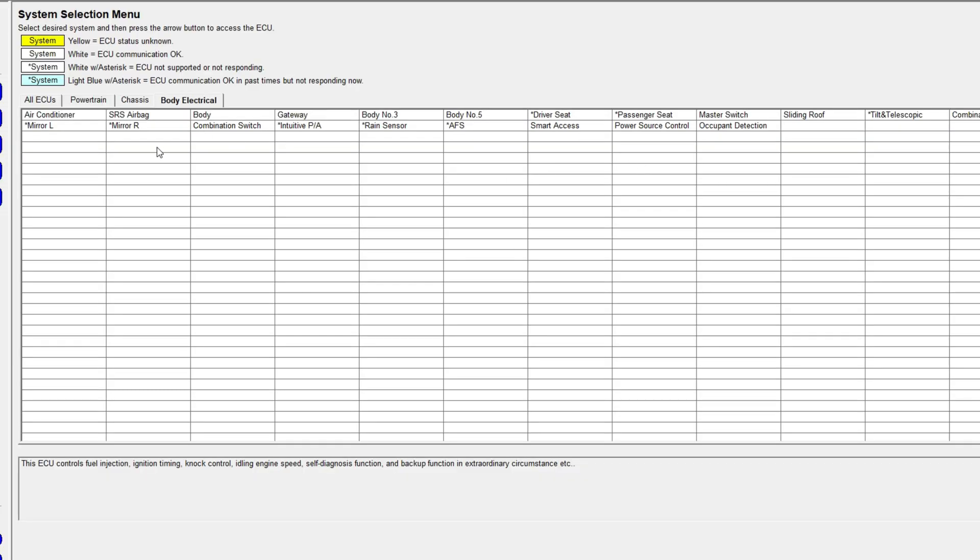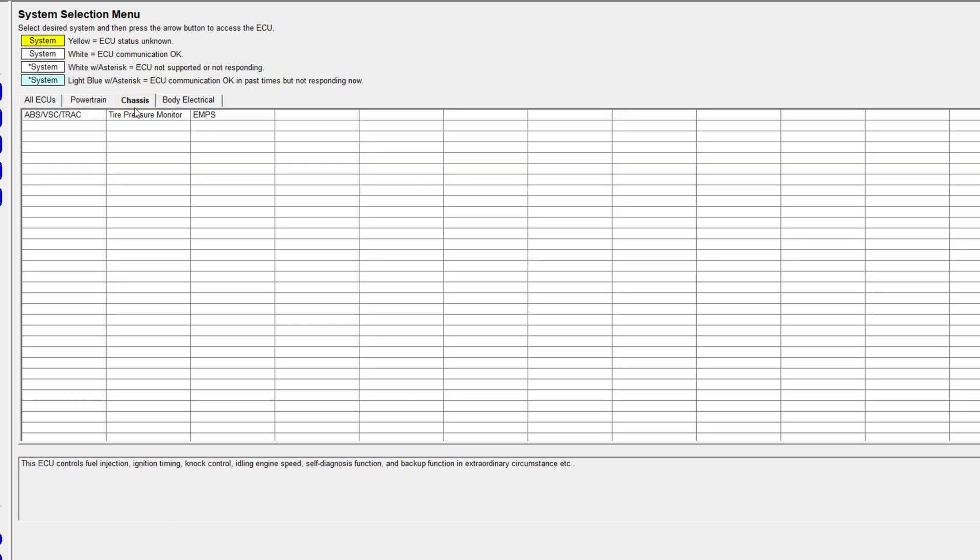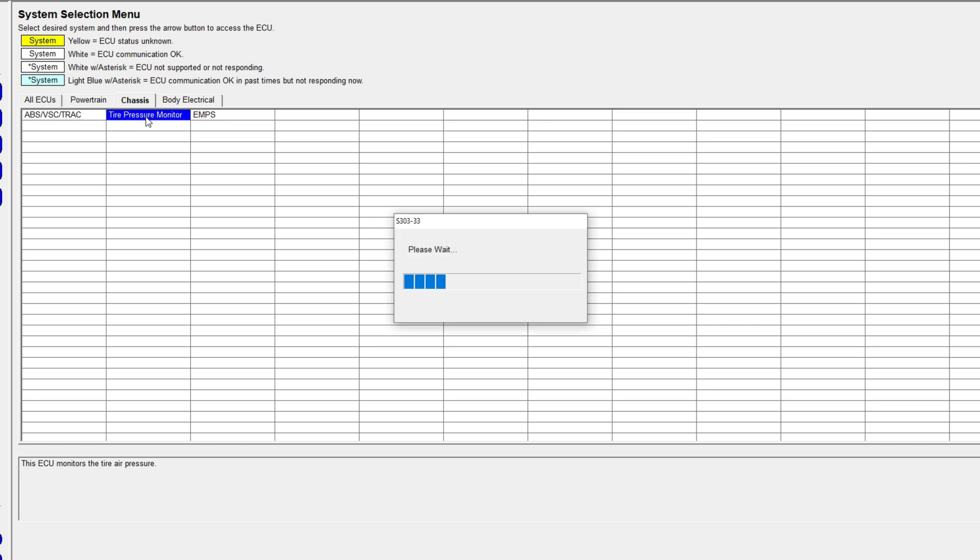For the tire pressure monitoring system, you go over here to the chassis. You click onto that tire pressure monitoring and it'll bring up the utility that lets you actually change or program new sensors to your car. So you have to go under utility.